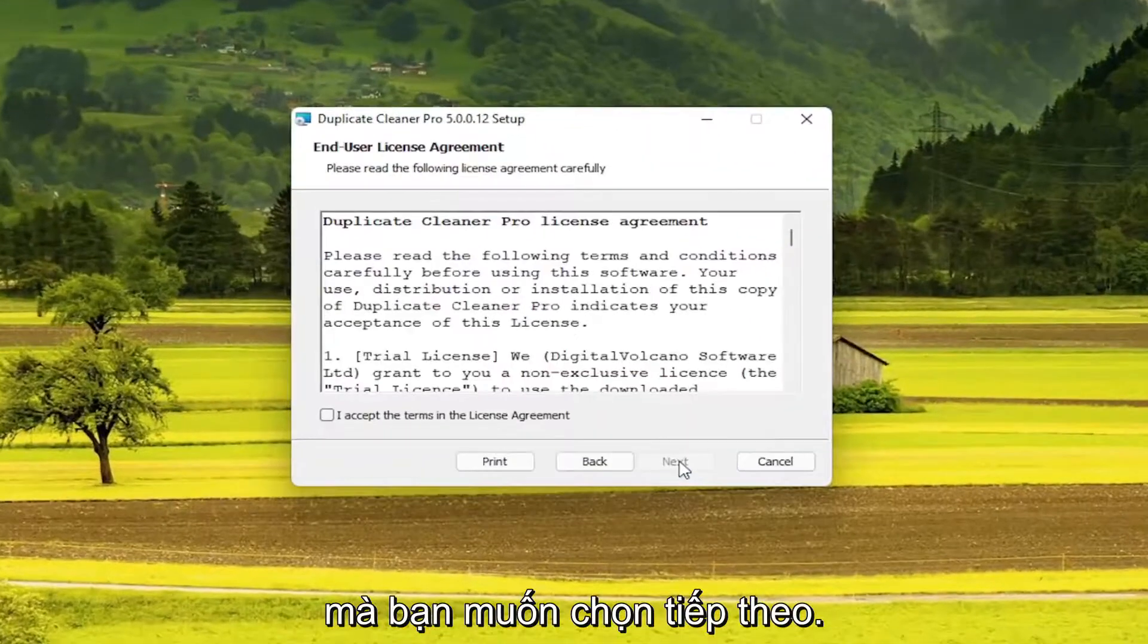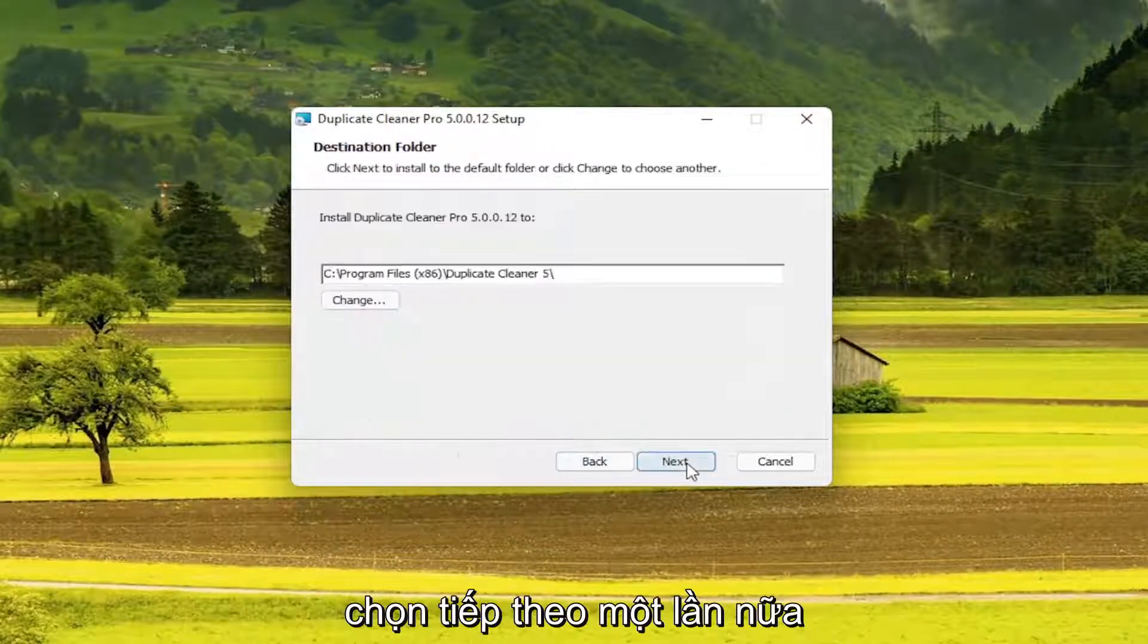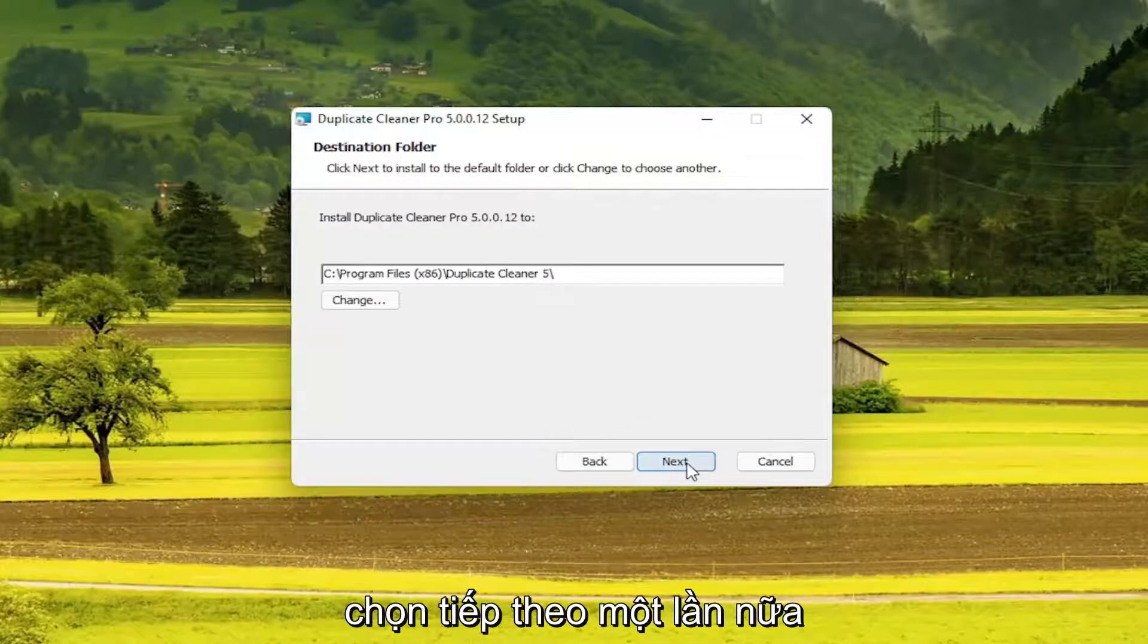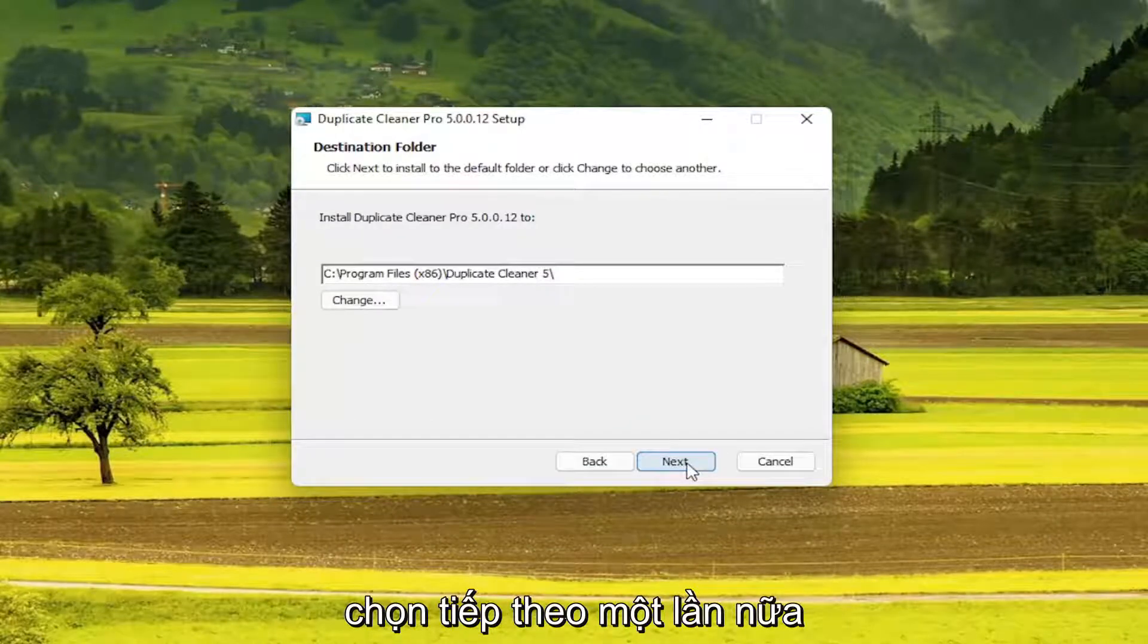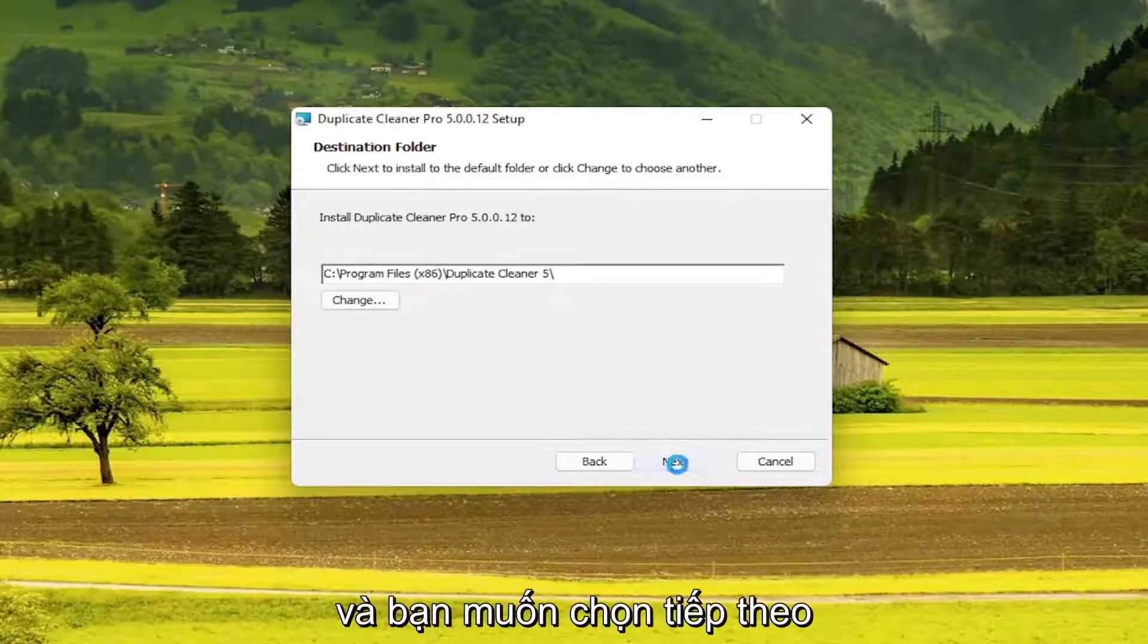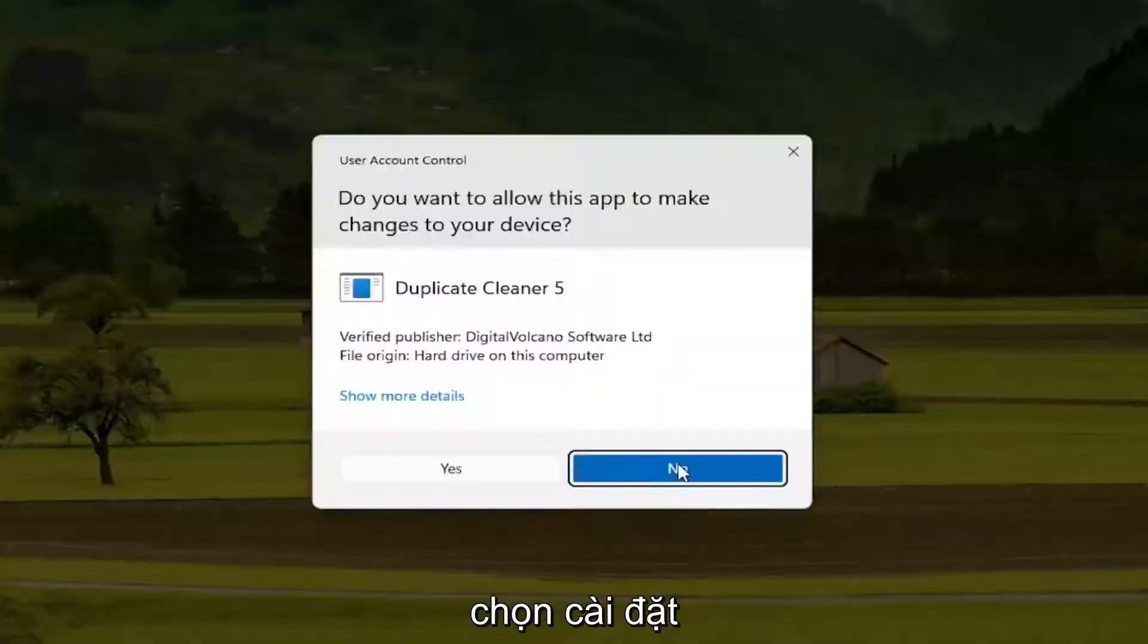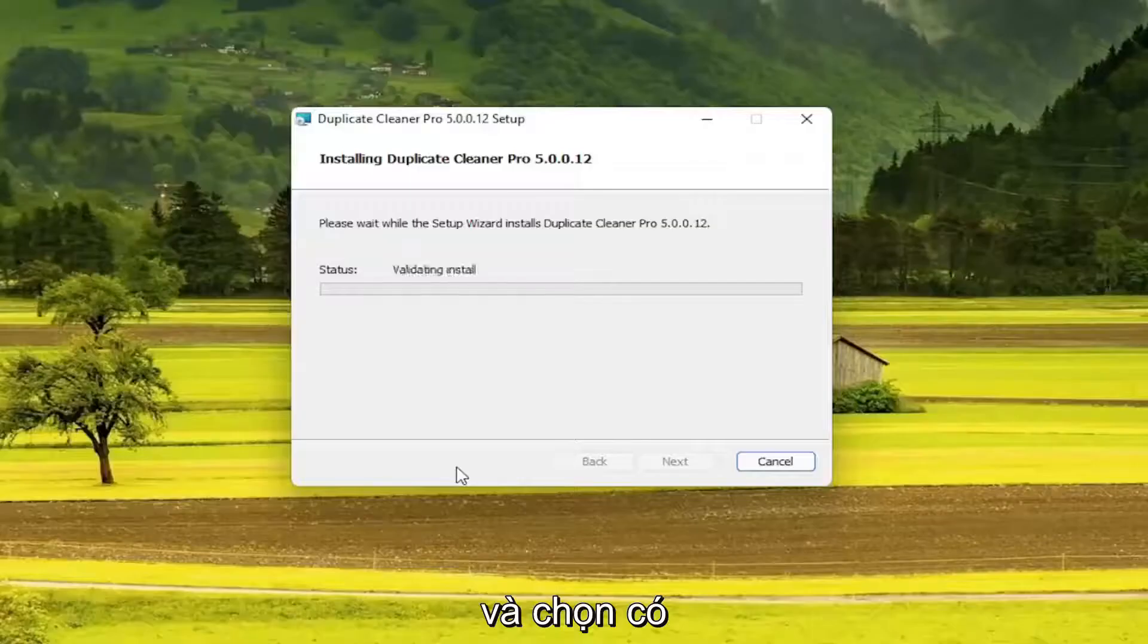You want to select Next. Accept the End User License Terms and select Next again. And then you want to select Next. Select Install. And select Yes.